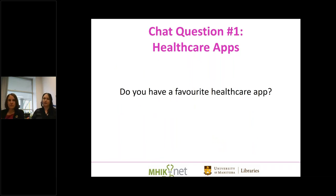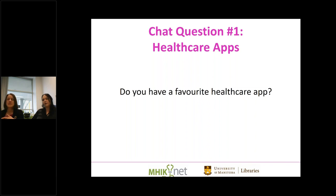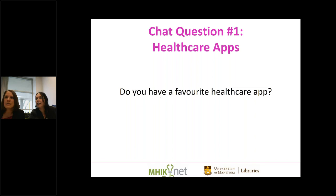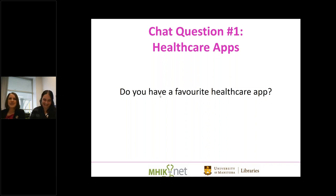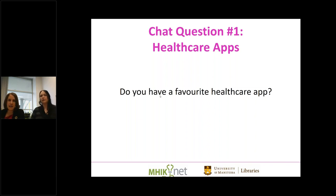That's kind of the overview of how to think critically about these things and how to search for them. We're going to talk now about some specific categories of apps and specific apps. Before we do that, we have a chat question: do you have a favorite healthcare app, or even just a health app? Something you enjoy using or recommend to people — and we're defining health very broadly here, including things like calorie trackers.